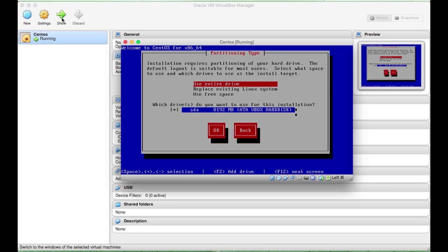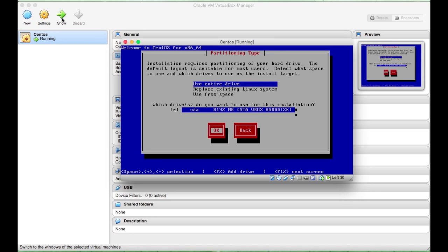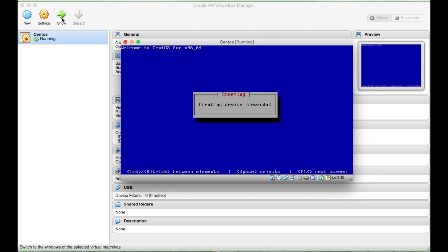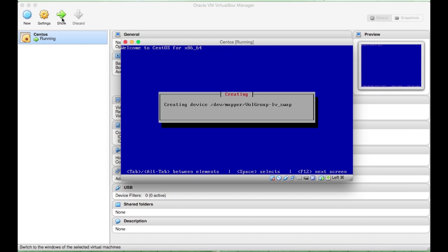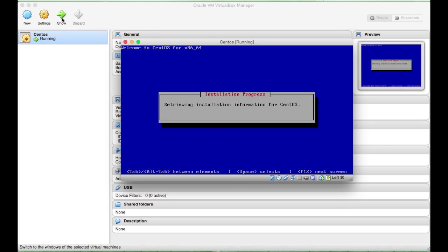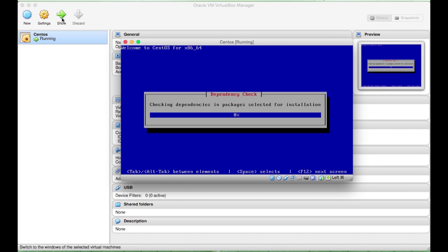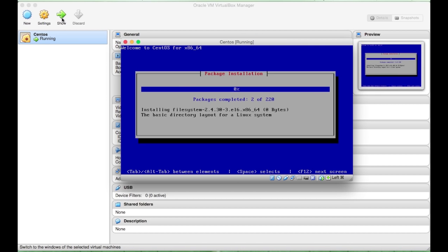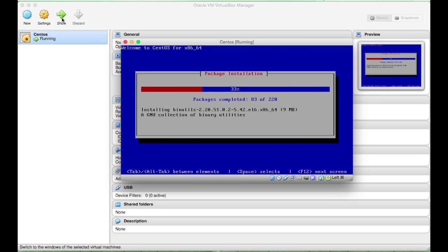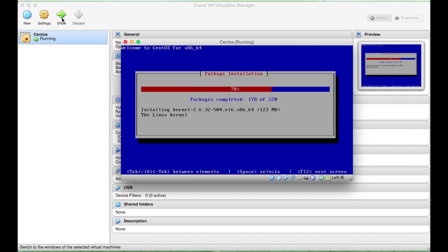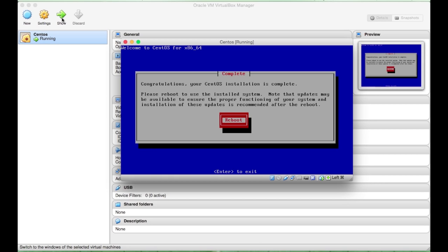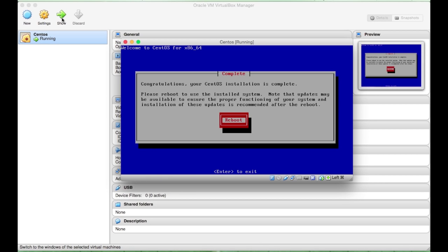And here, I want to use entire drive. And I want to confirm my changes. Now, it's done, so we'll need to just go into a reboot.